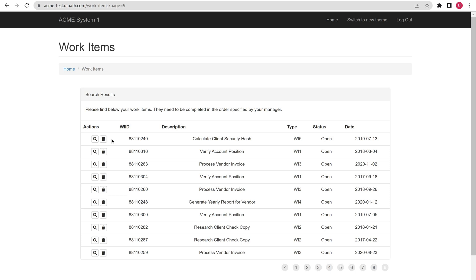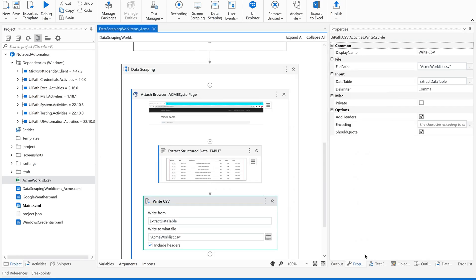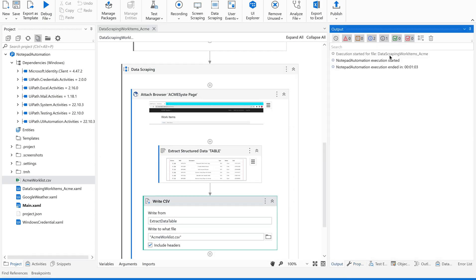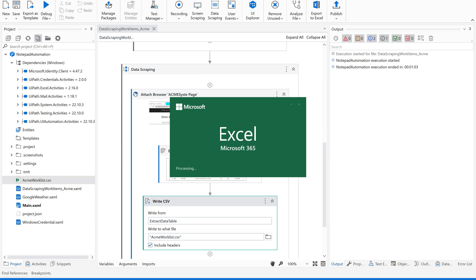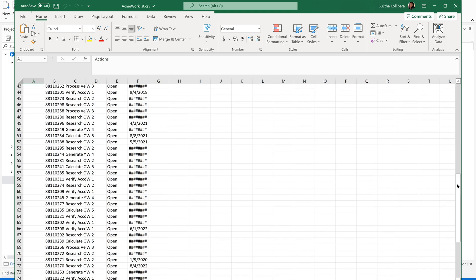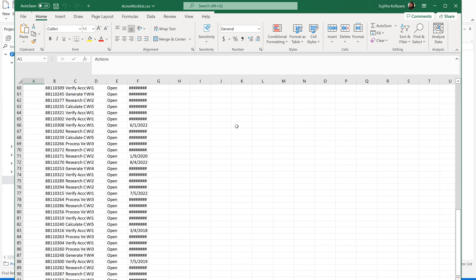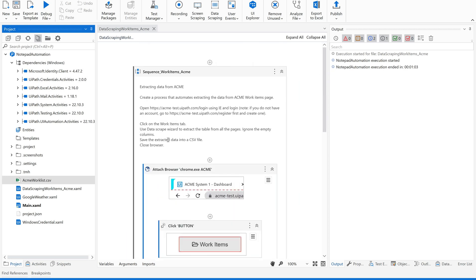Now it might be saving the data into a CSV file. Let us wait until this has been completed. I hope it has extracted the data. Let us open the CSV file and let us see that. Super. Let's see the output - it's been done. Now let us open this CSV. Perfect, perfect. We have actions, WI ID, description, everything. All the columns have been copied and you could see the data.